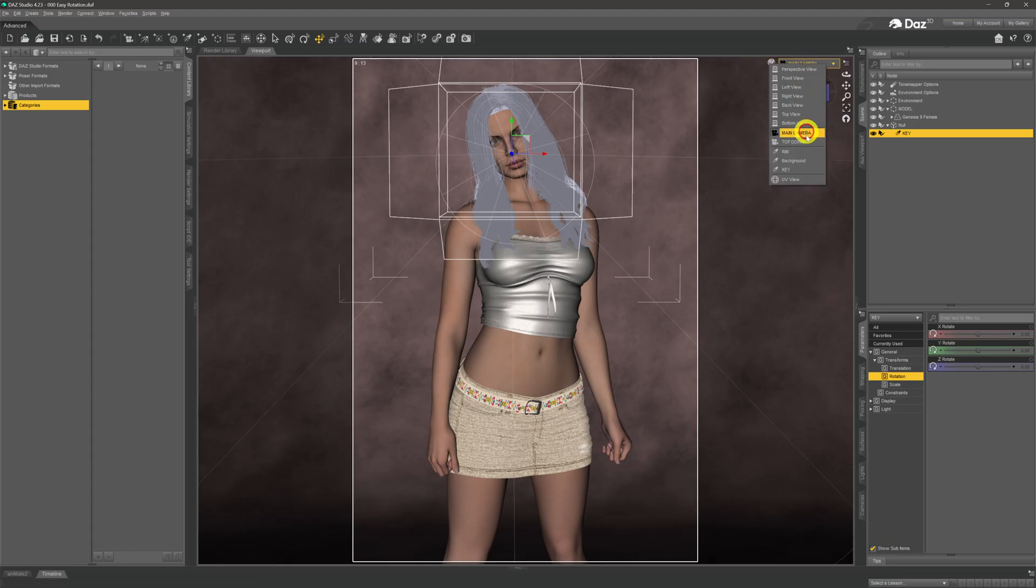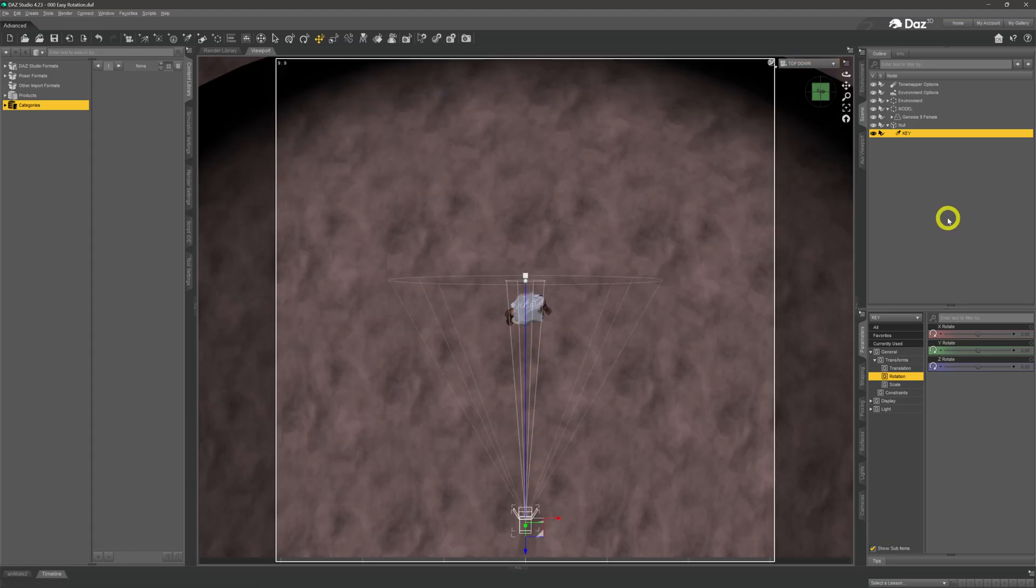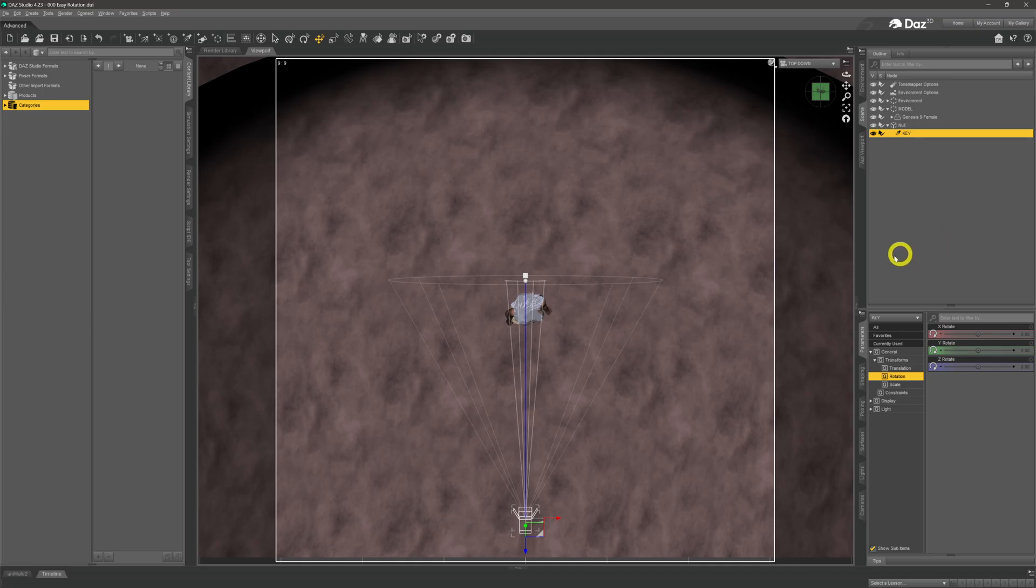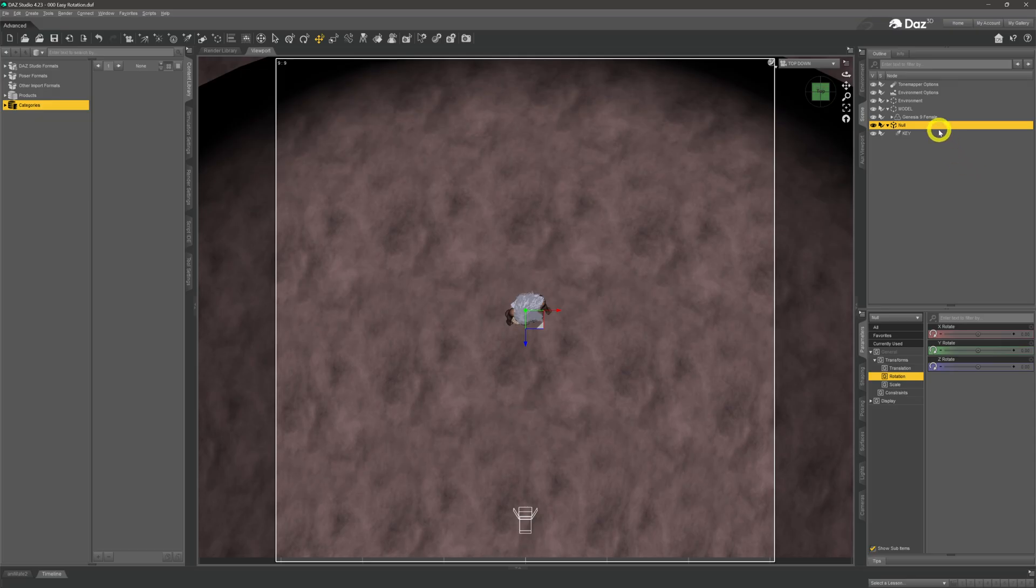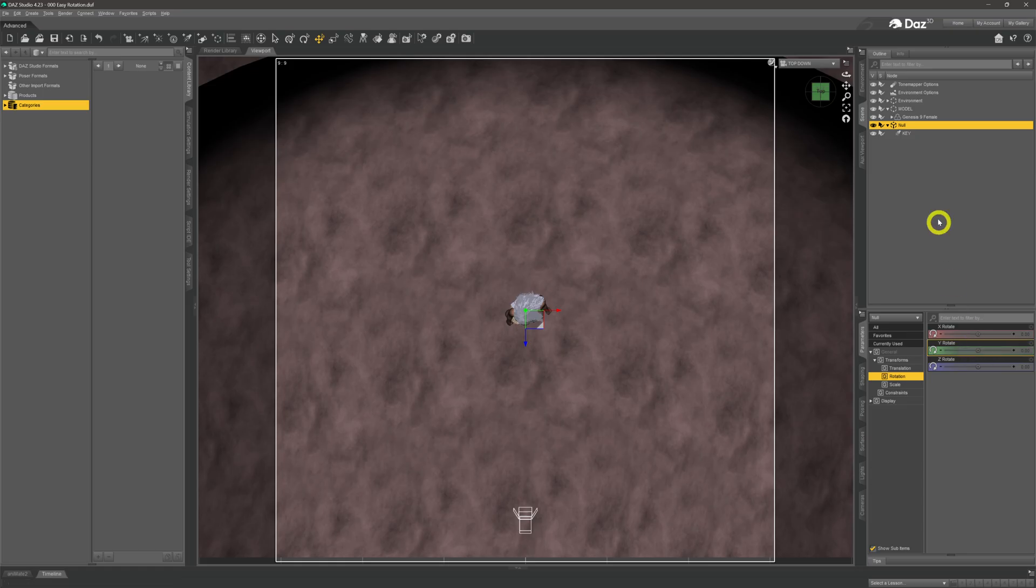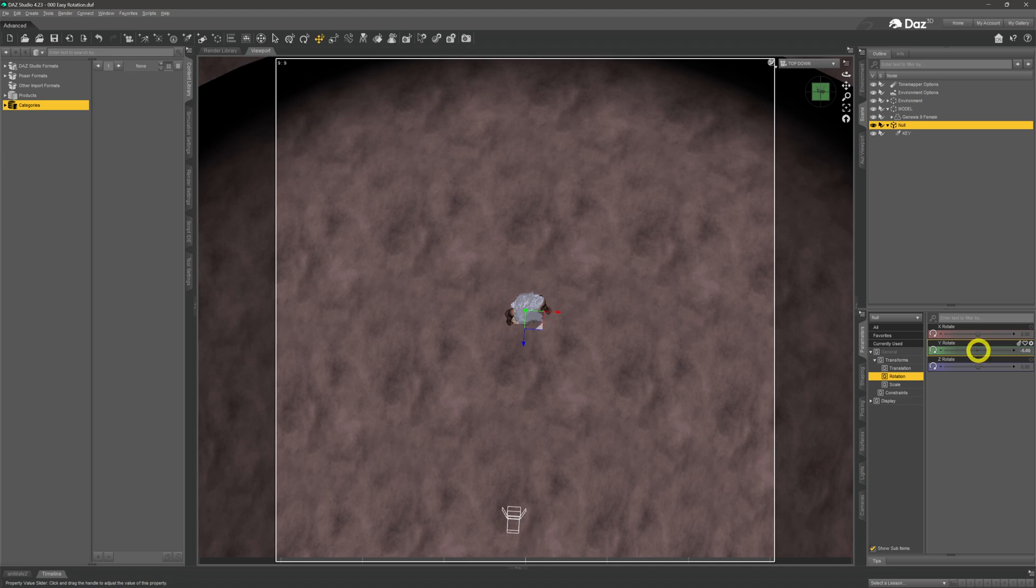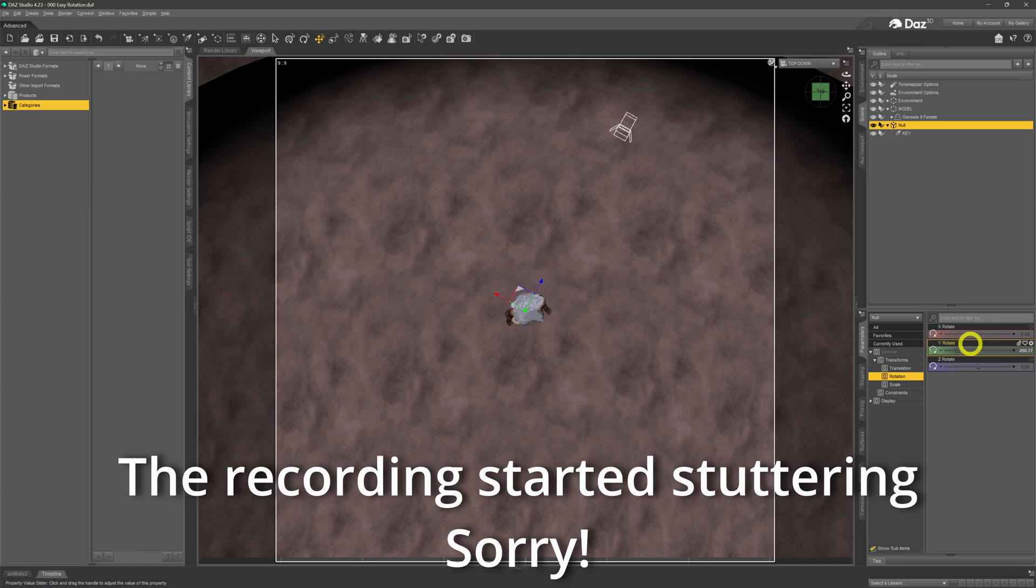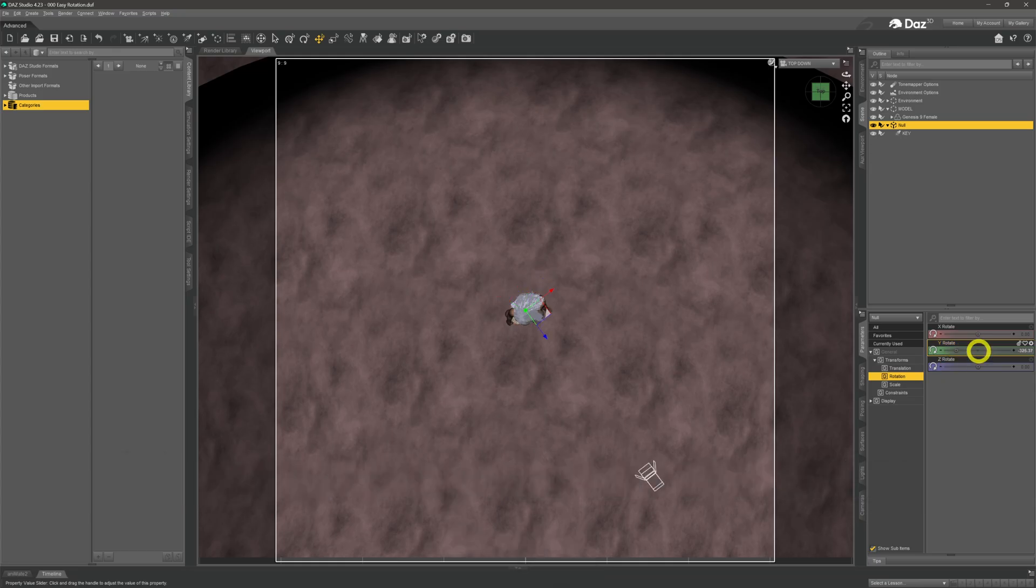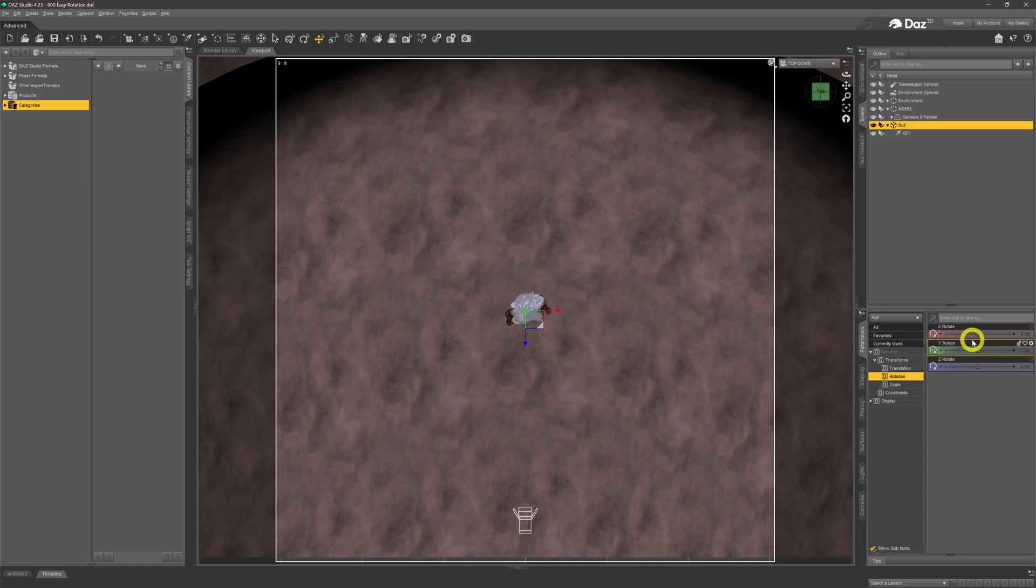Now if we come back up to our camera selector I just want to show you something. I've just got a little top-down camera in here so we can see the scene from above in its entirety. There's our light, there's our model, the null node is somewhere at the model's feet. If we now come up and select the null node at the model's feet and come down to the rotation, the Y rotation specifically of the null node, and we now start to rotate this left and right, as you can see as the null node rotates it drags the light with it and it goes in a perfect 360 degree circle keeping itself pointing at our model.